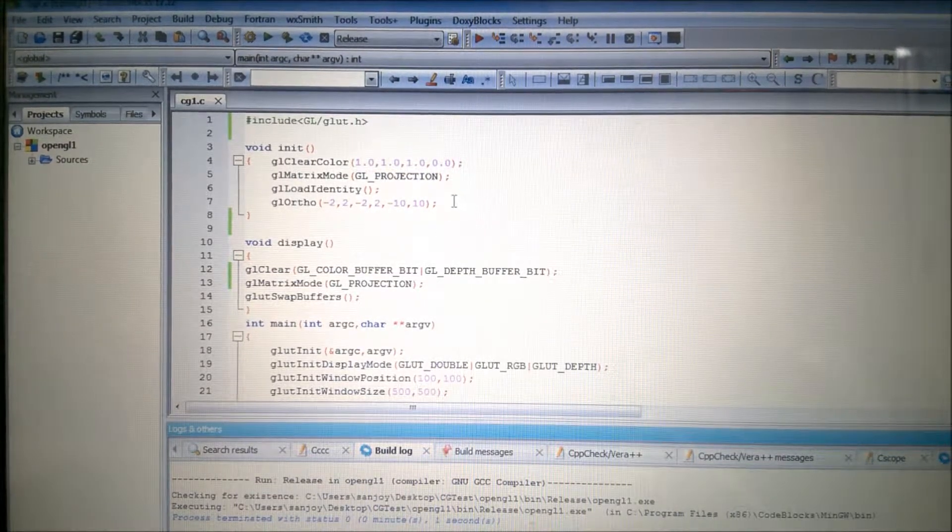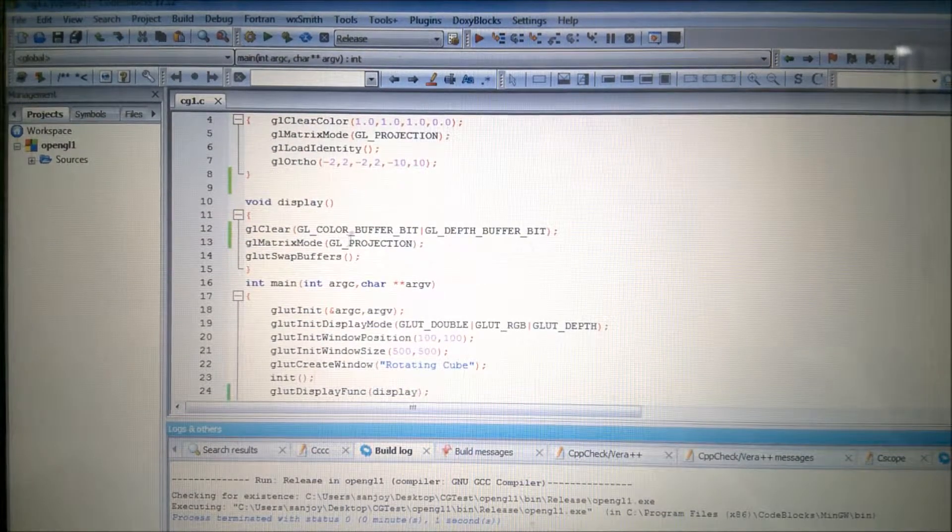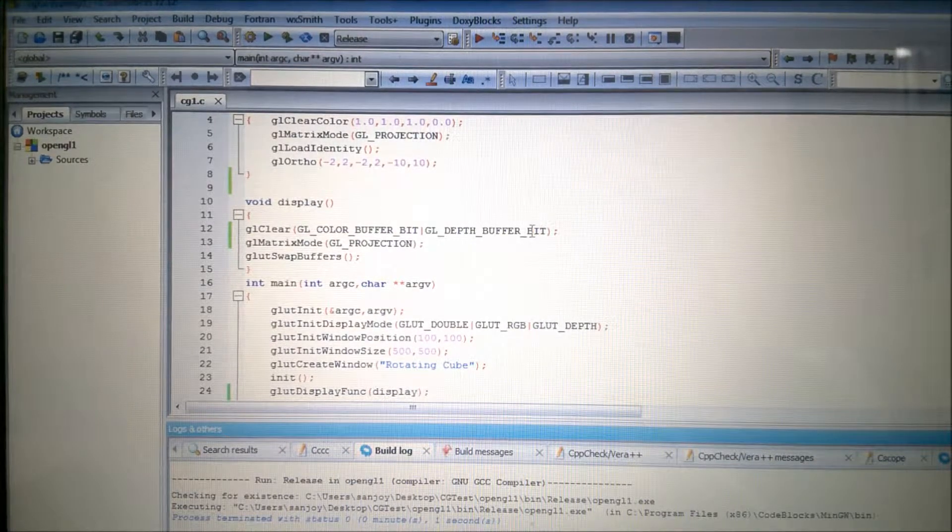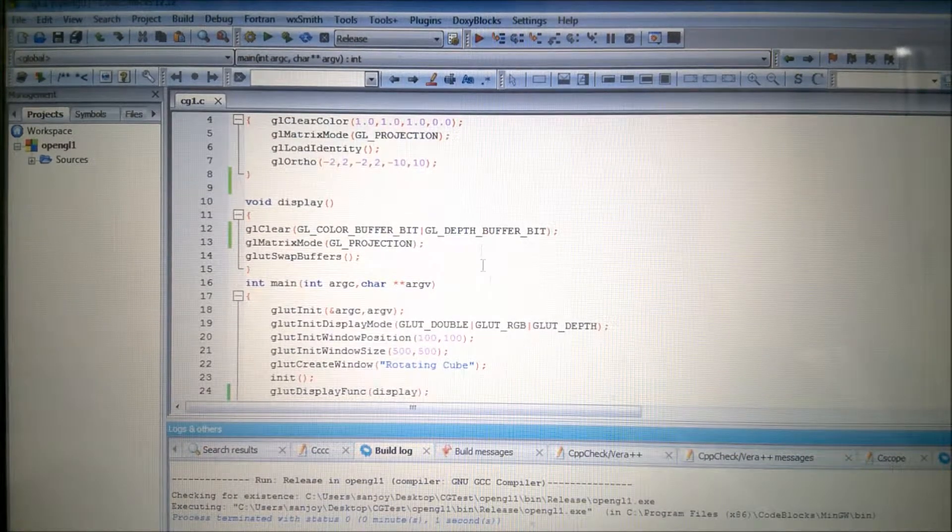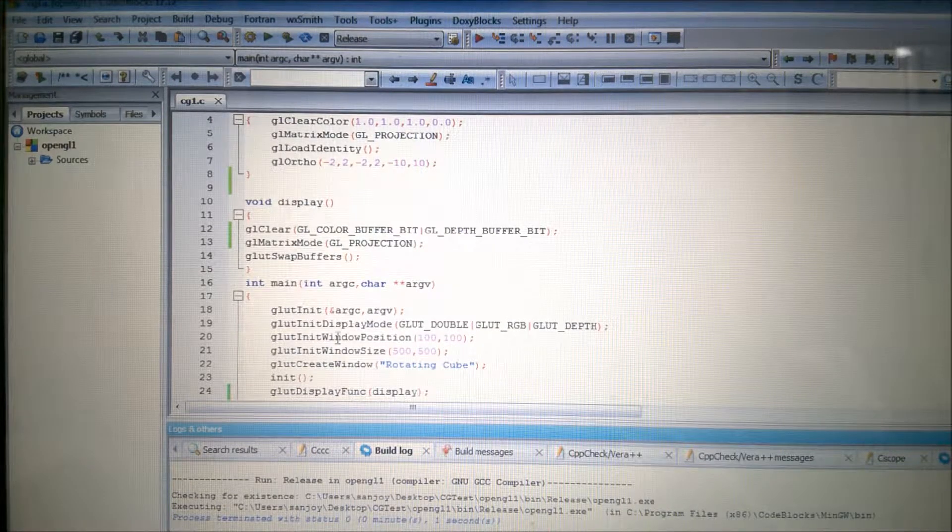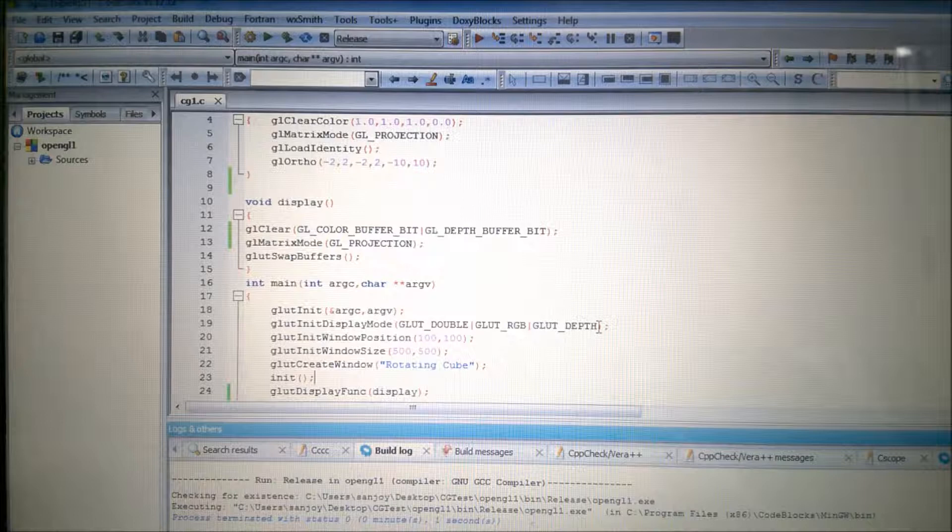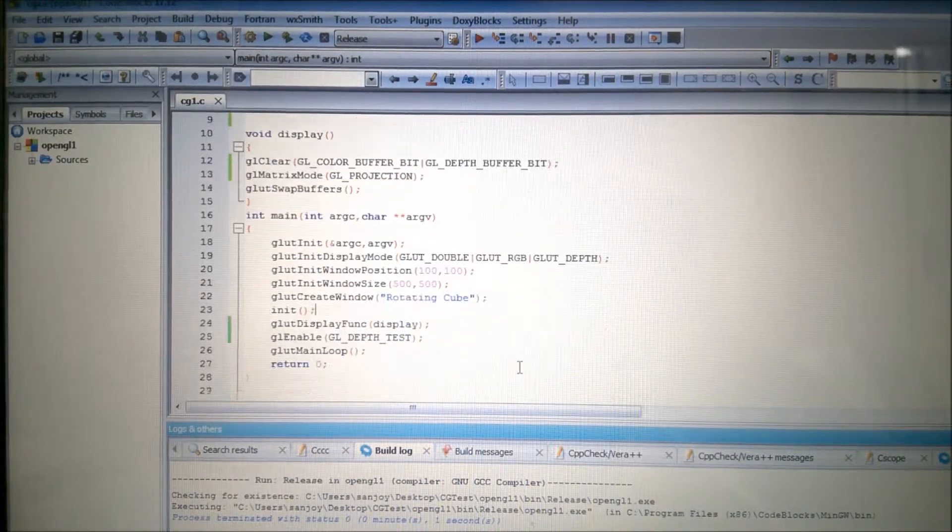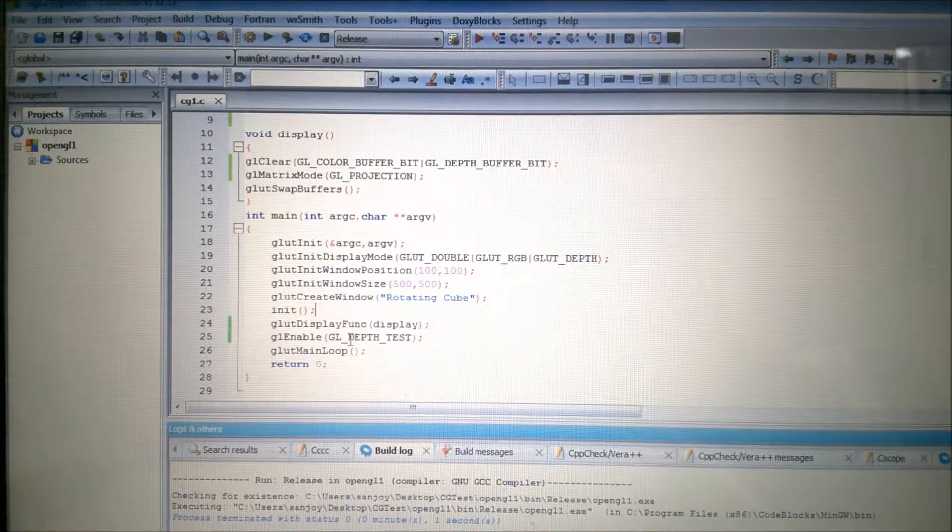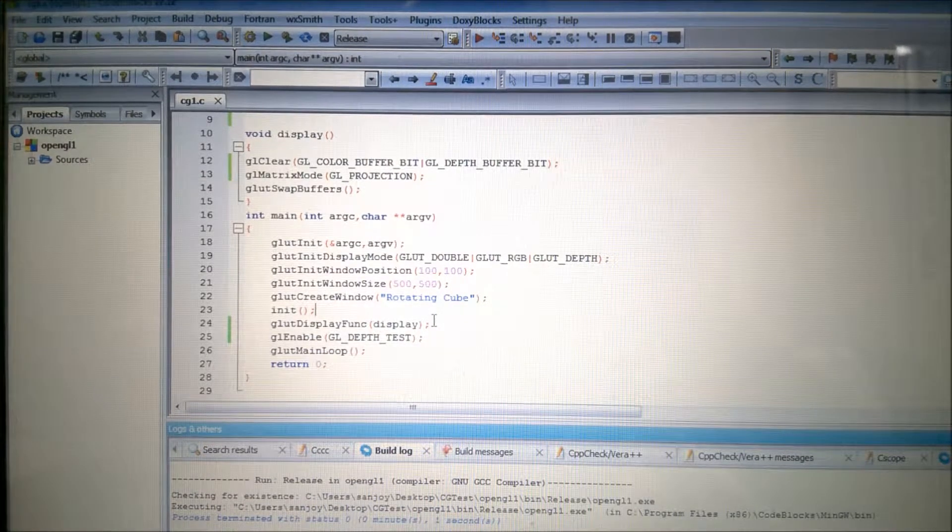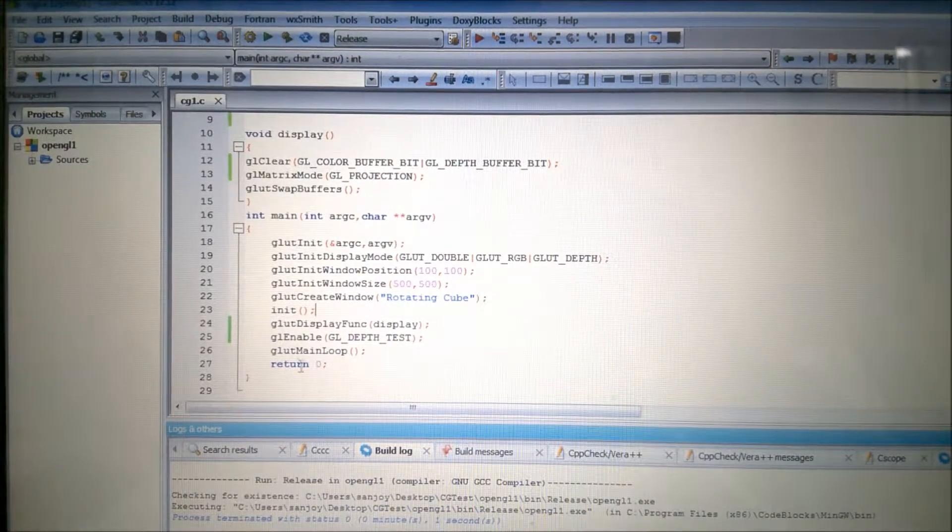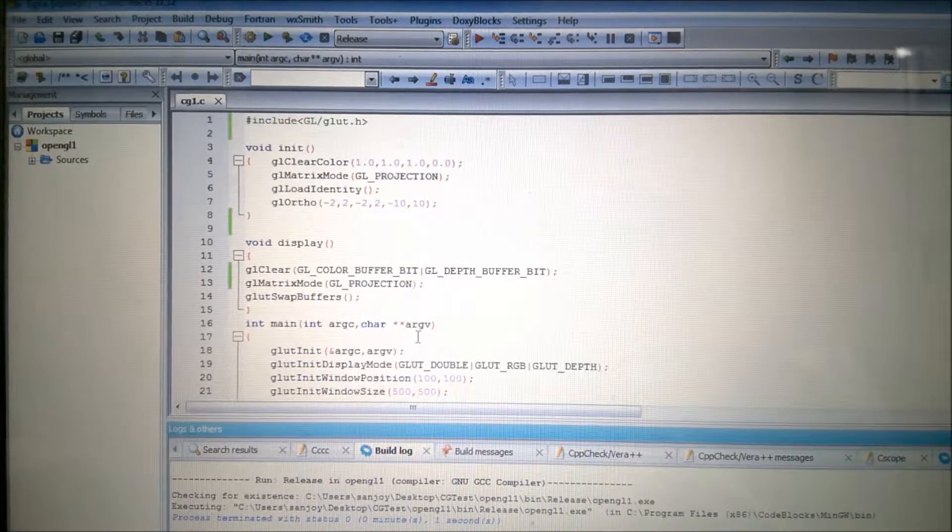And then another thing, because it is 3D, you can see here I have one thing I have added here: GL depth buffer bit, because the depth information has to be kept in a depth buffer. And therefore you can see here in the main also, I have in the display mode added glut depth. And another thing you can see, I have here also added GL depth test. And it will update the depth buffer.